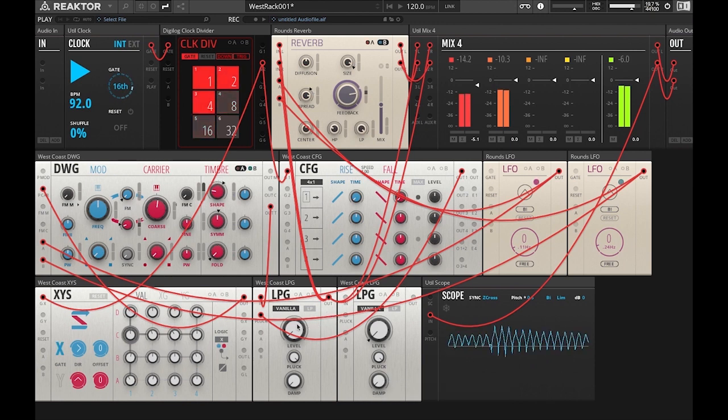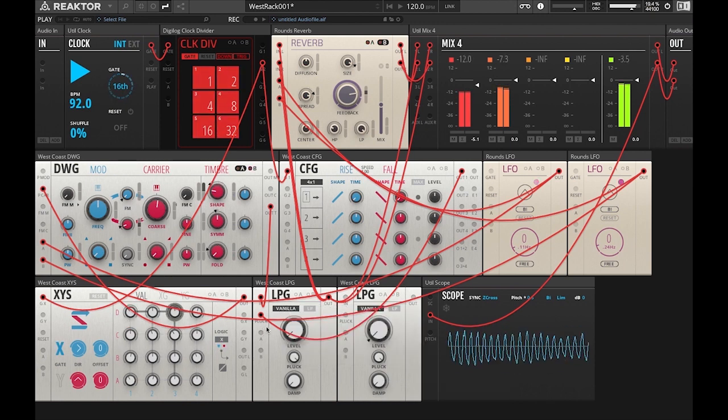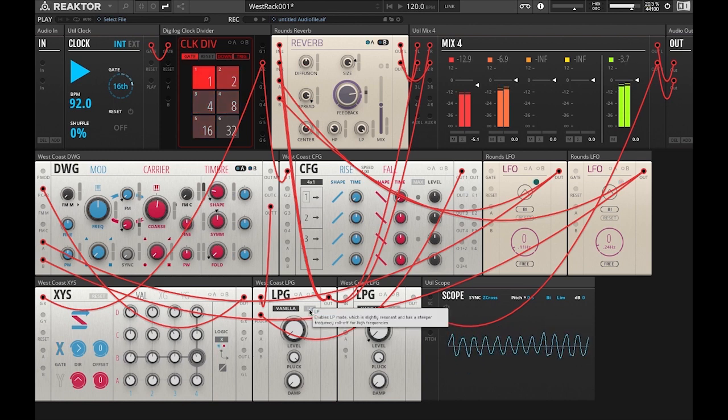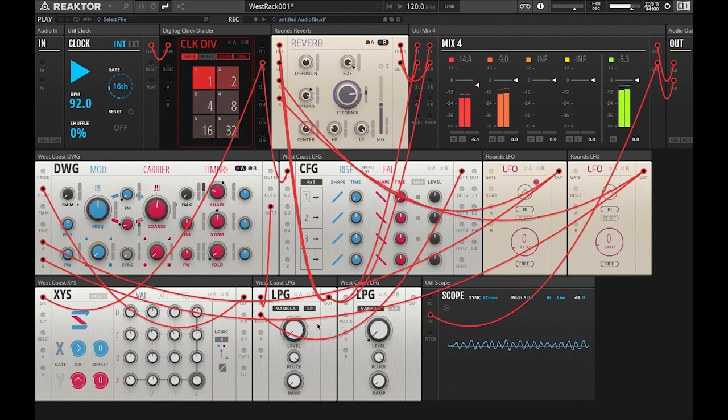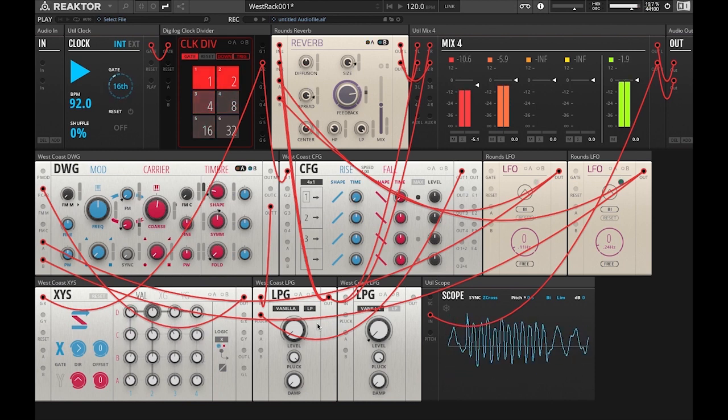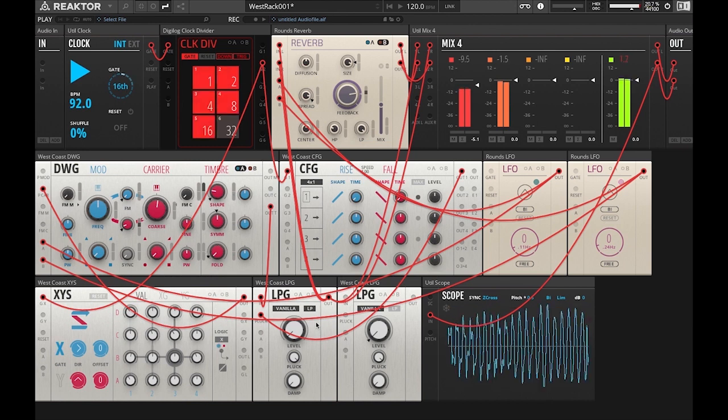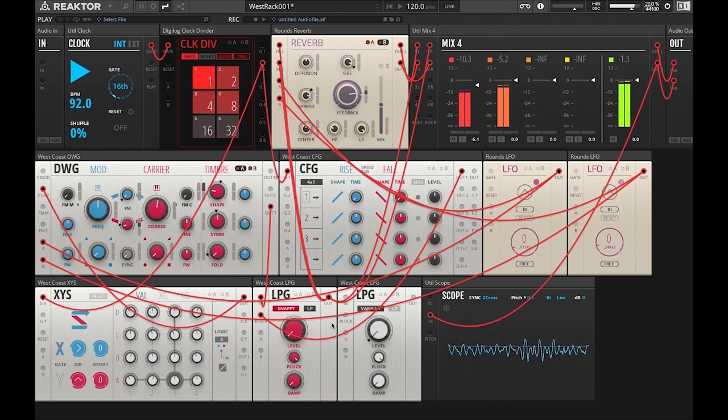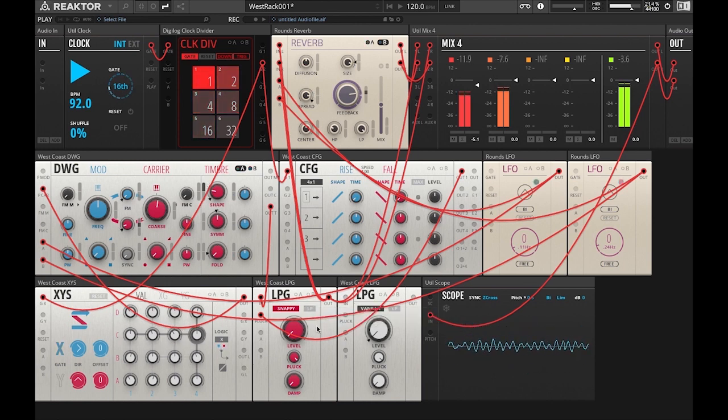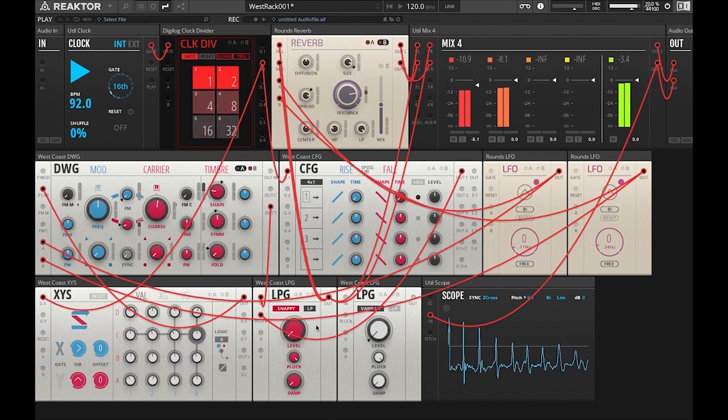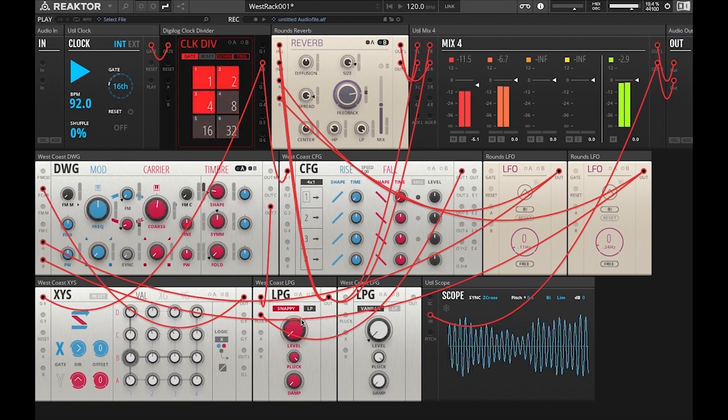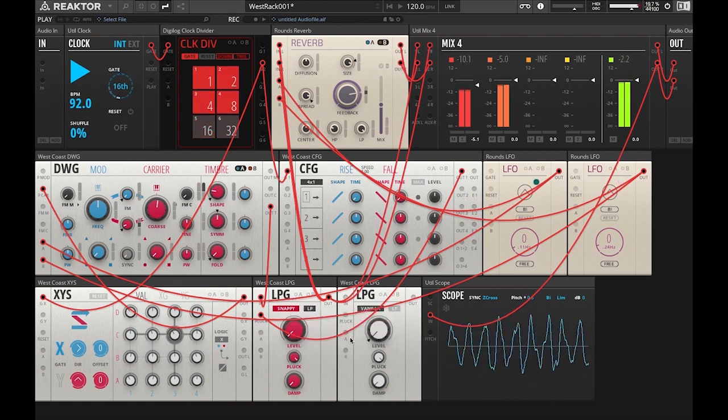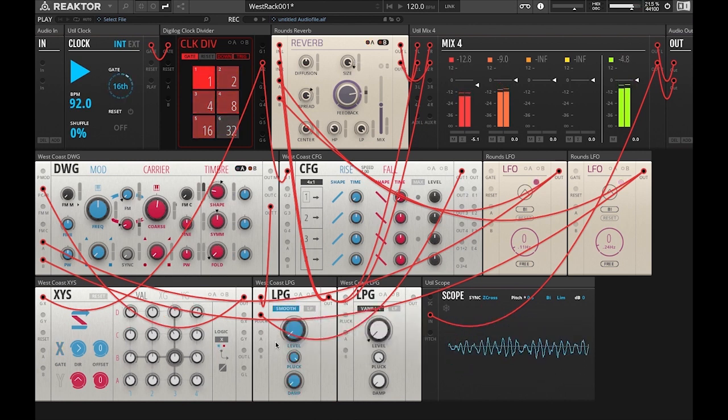All right, and experiment with some of the sounds of the low-pass gate. So now it's on vanilla. We're going to click low pass so you can hear the low pass mode. I'm going to change it from vanilla to snappy, take it off low pass, put it back on. Again, just experiment with this to express yourself with the kind of sound design that you want to do. Try the smooth.